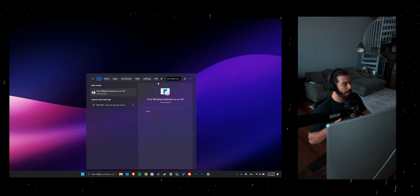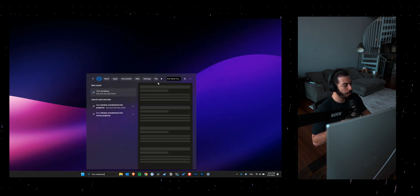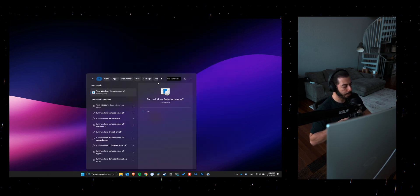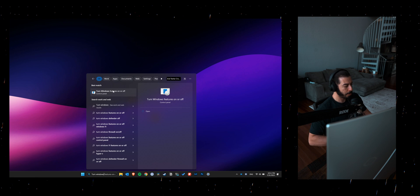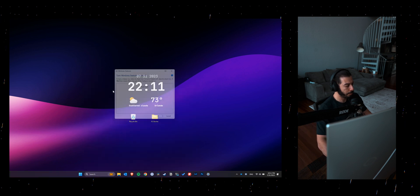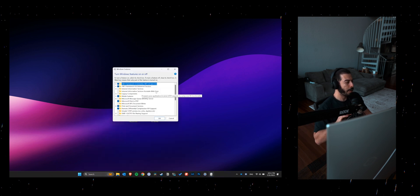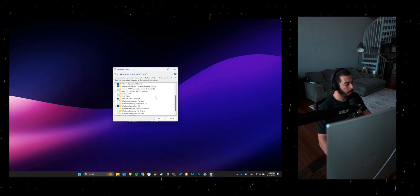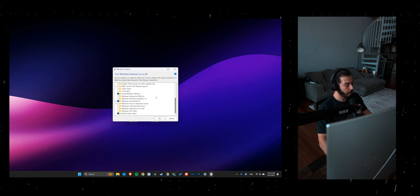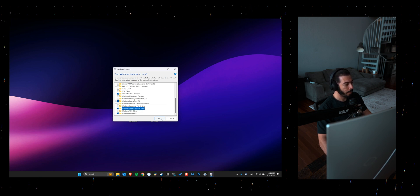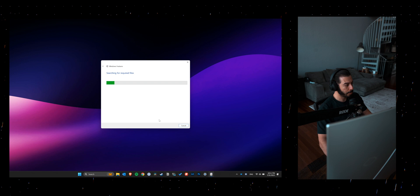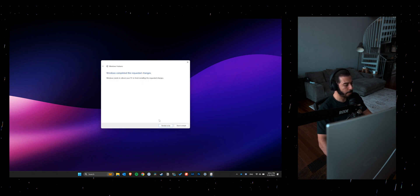Once you do that, go ahead and search for Turn Windows Features on the search bar and scroll all the way down to find Windows Subsystem for Linux and click on that. Once you do that, your computer is going to need to restart. Pause the video and go ahead and restart your computer.